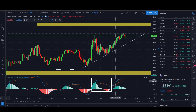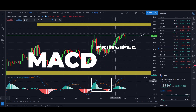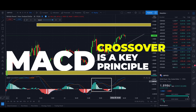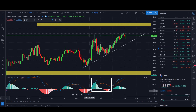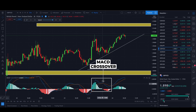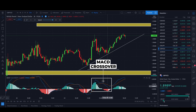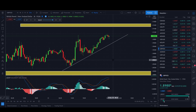The key principle for this strategy is to have your confirmation from the MACD indicator showing a crossover — meaning the blue line needs to cross the orange one. If you take a look here in this rectangle, when that crossover happens we have a green light and we can enter a trade.